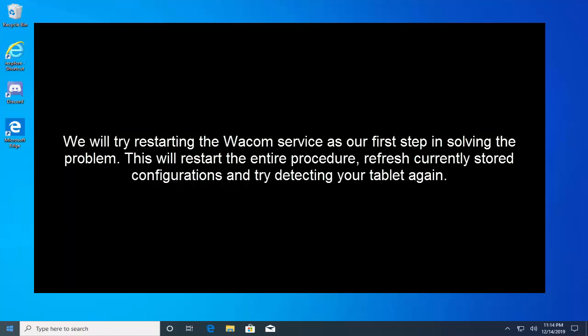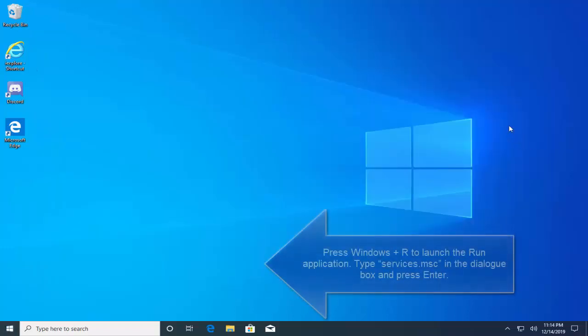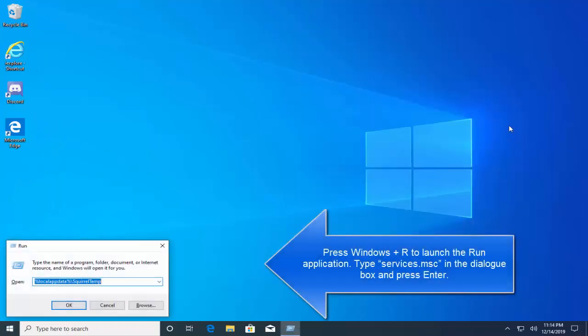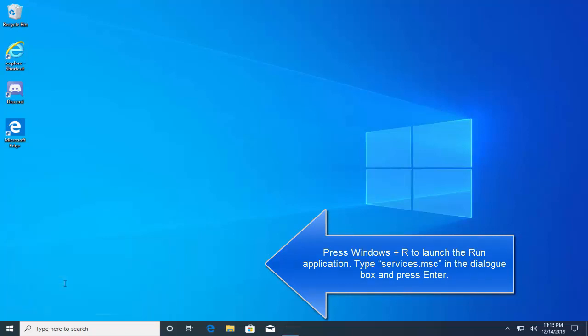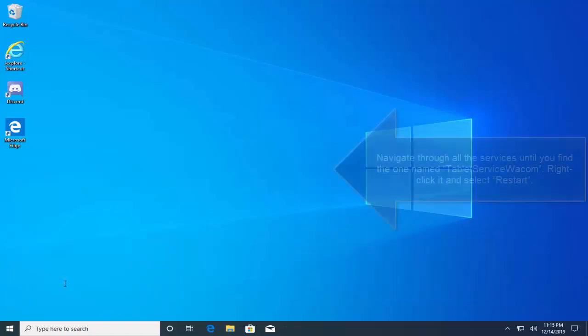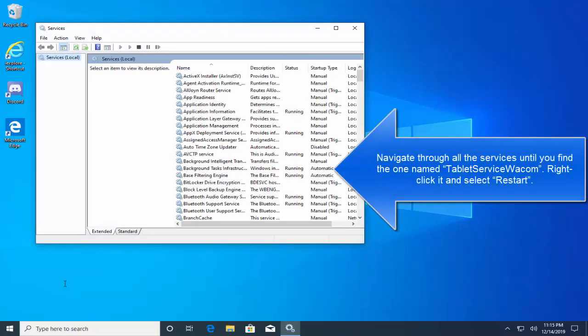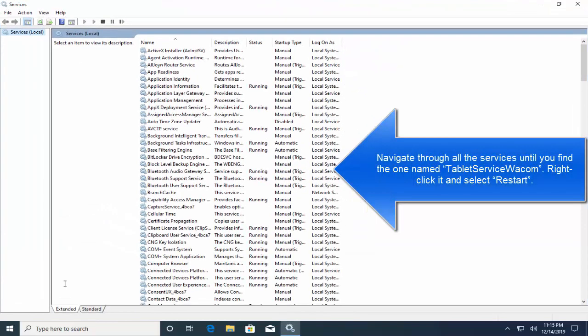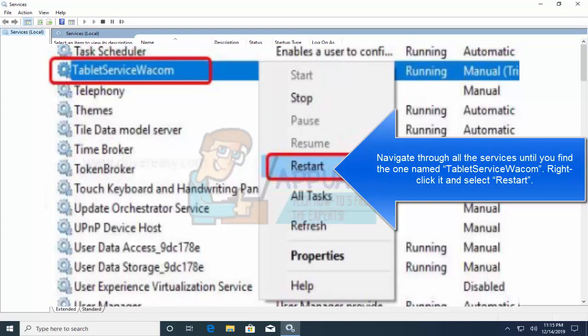First of all, press Windows and R key to launch the run application and type services.msc and hit enter. This will bring up the services window. Now navigate through all the services until you find the one named Wacom Tablet Service. Right click on the service and then click on restart.